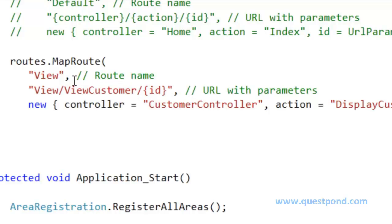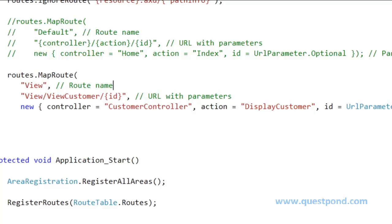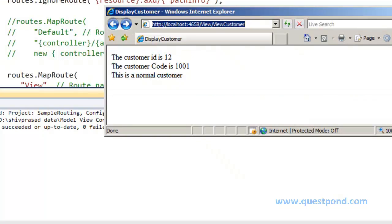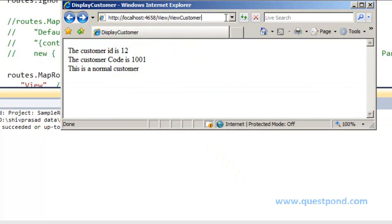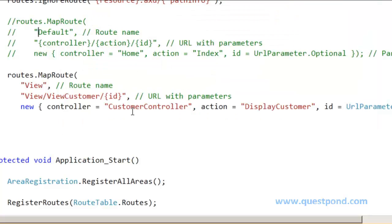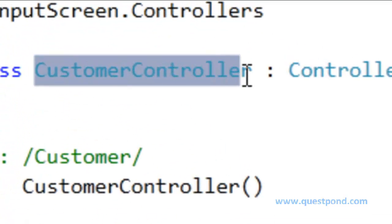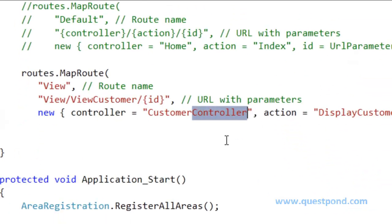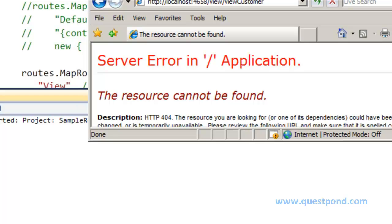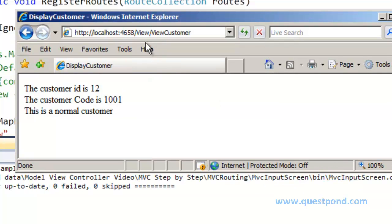We have defined a new route called 'view', defined the URL structure, and specified the mappings to the controller class and actions. Let's build this and go to the browser. Note that the class is named CustomerController but in the URL you use 'Customer' — you remove the word 'controller'. After rebuilding and refreshing, we can see that the URL mapping has changed.